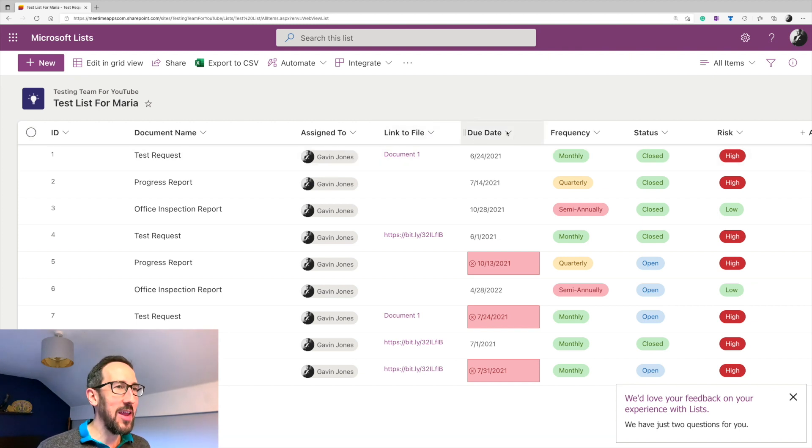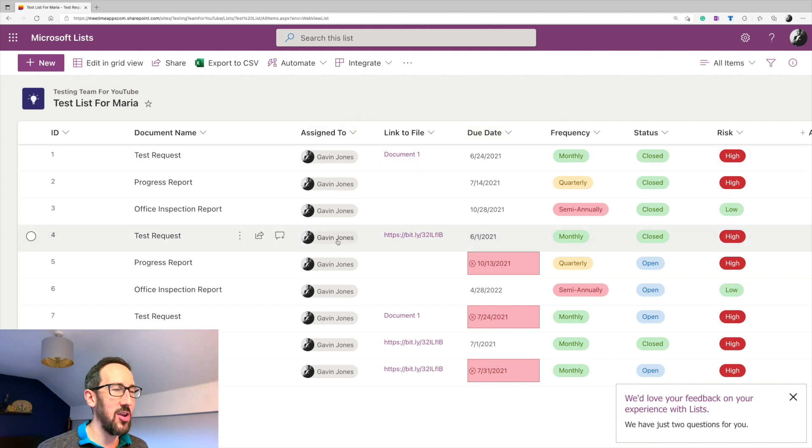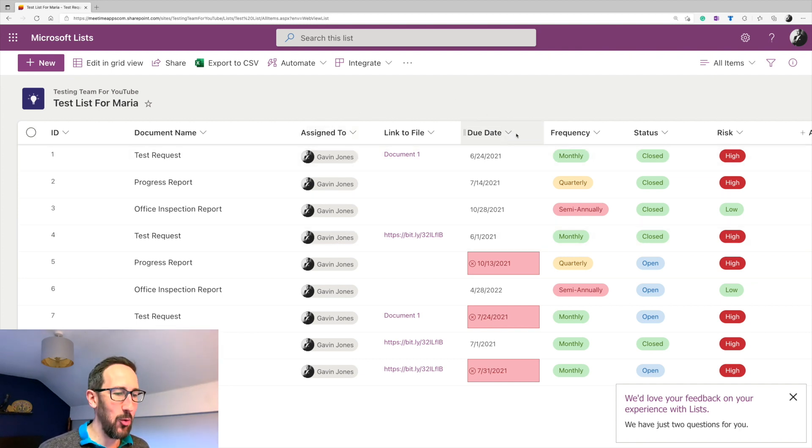The things you need to make the list work as a task list are obviously assigned to because you need to know who's doing the task and the due date about when you want them to have completed it.